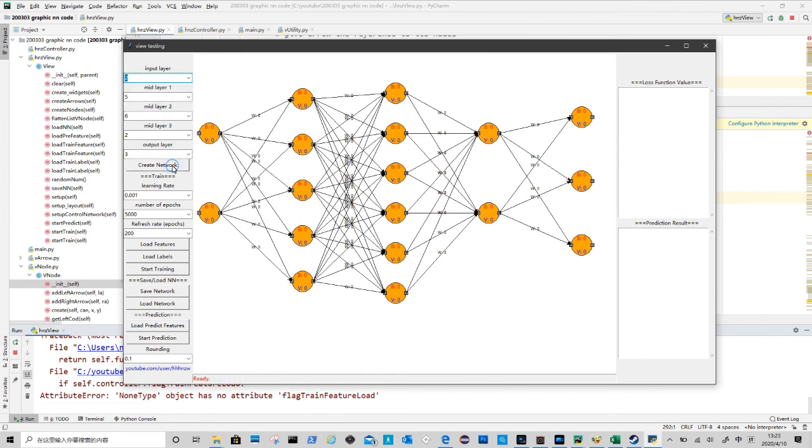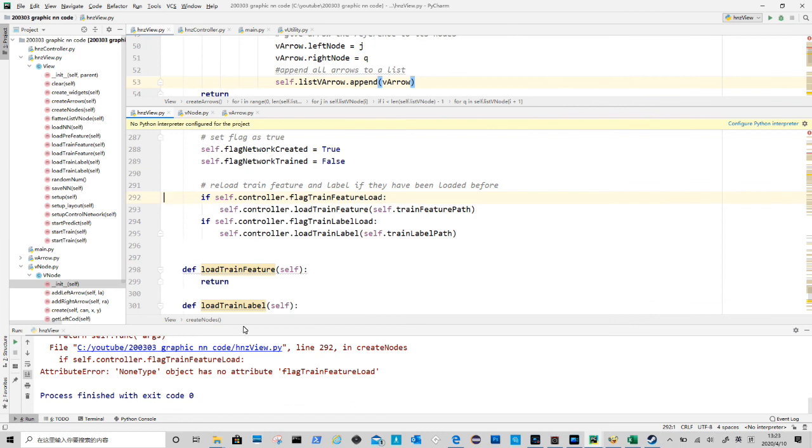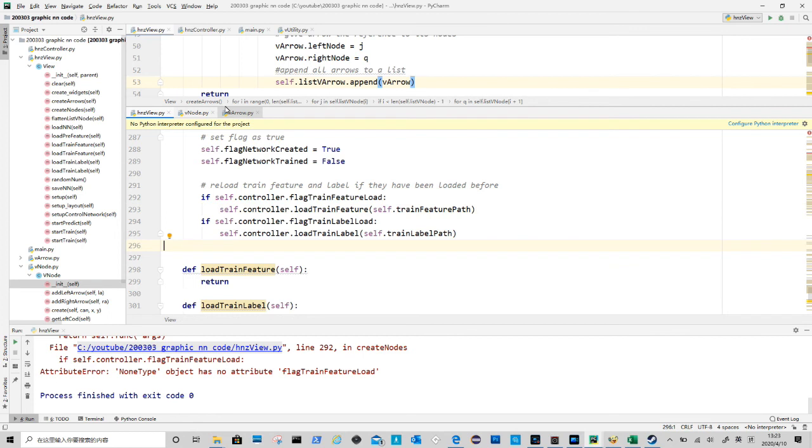There are a few error messages about controller, which we can fix when we move into the backend. So this is how we create elements on canvas. In next video we will talk about dragging elements on canvas. Thank you for watching and please subscribe.